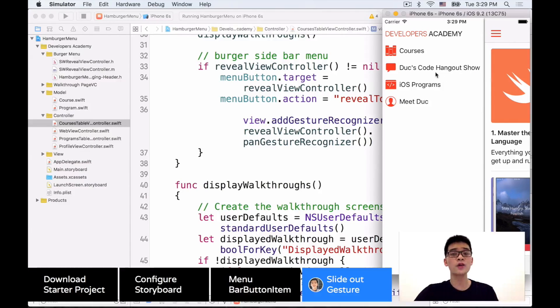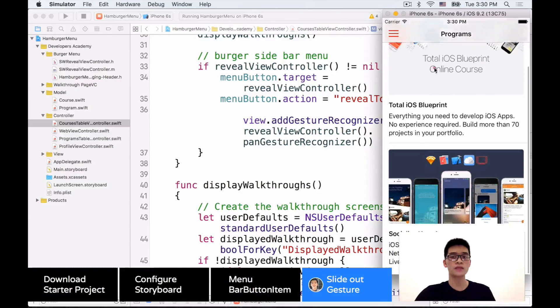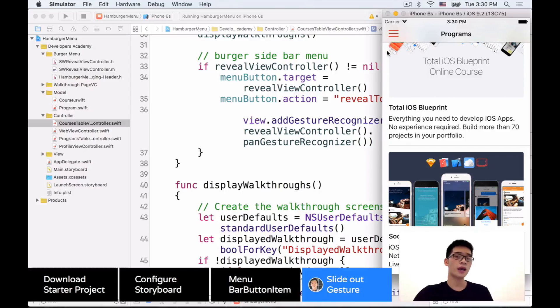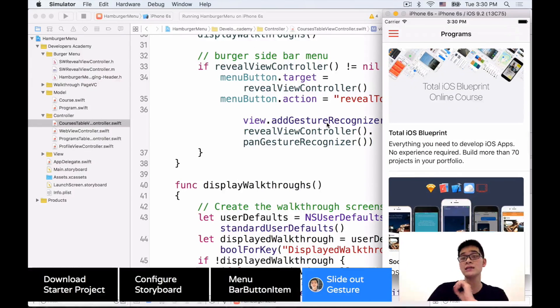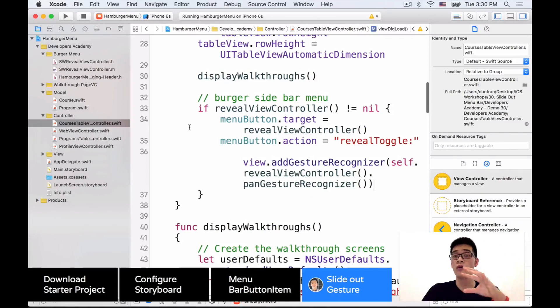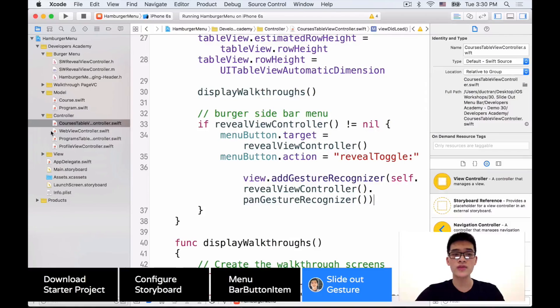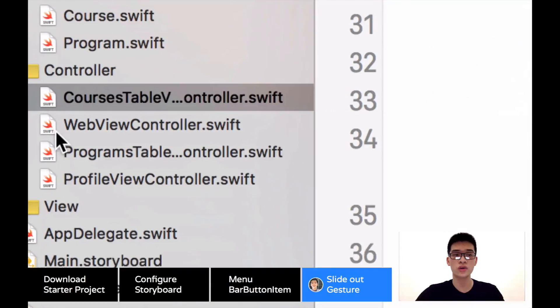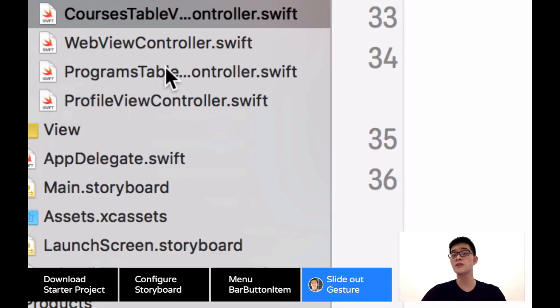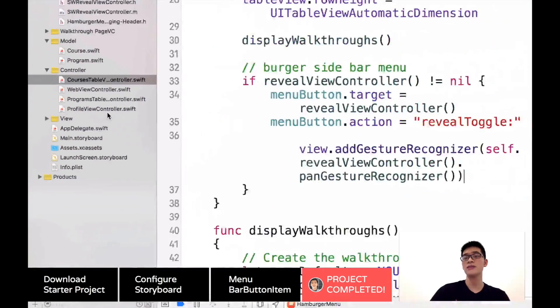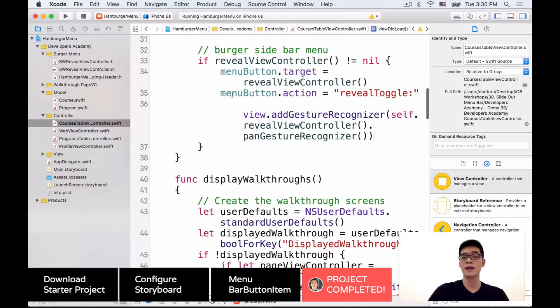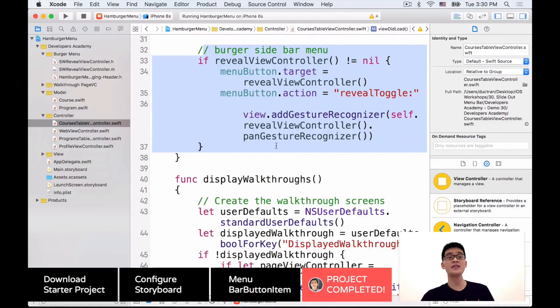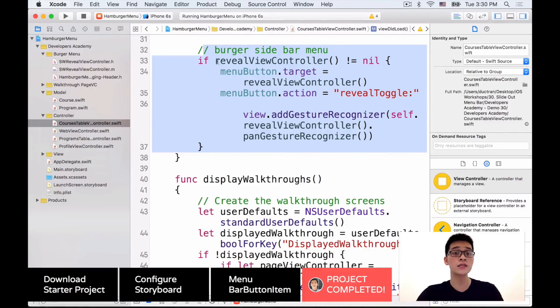Now one last problem is when we go into maybe programs tabs like this, we cannot go back. Why is that? Well a little hint over here is just like the courses table view controller before, those three controllers - the web view controller, the programs table view controller, and the profile view controller - haven't been implemented with these lines of code. So your challenge in this episode of Code Hangout is to implement those into the rest of the project.